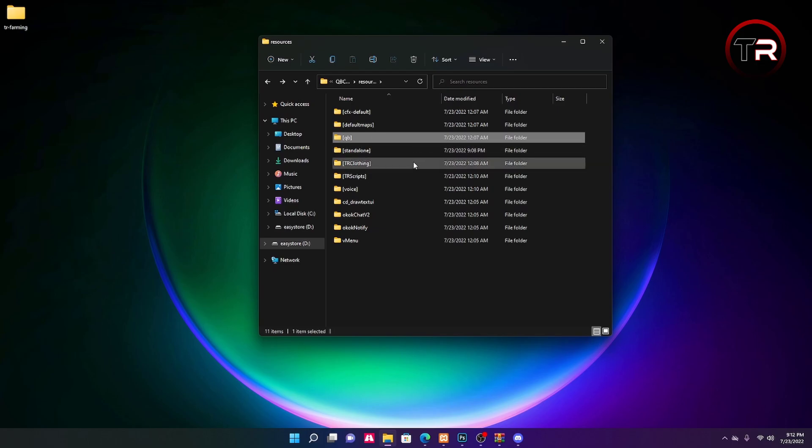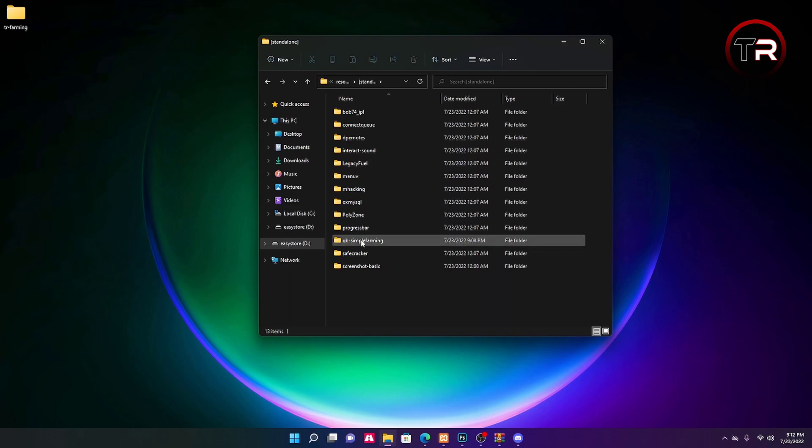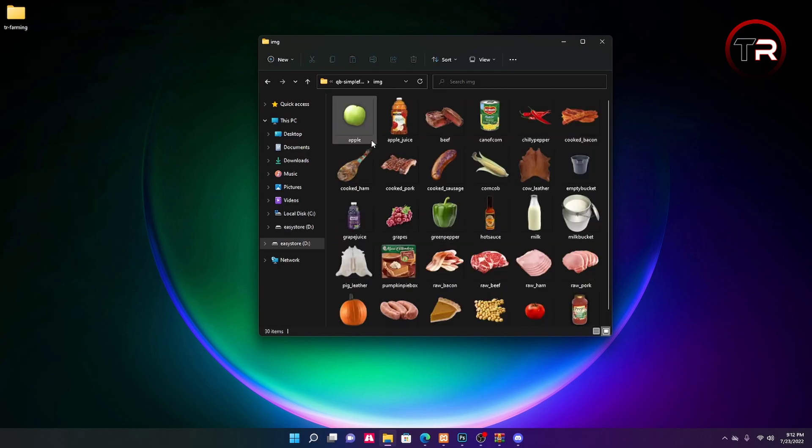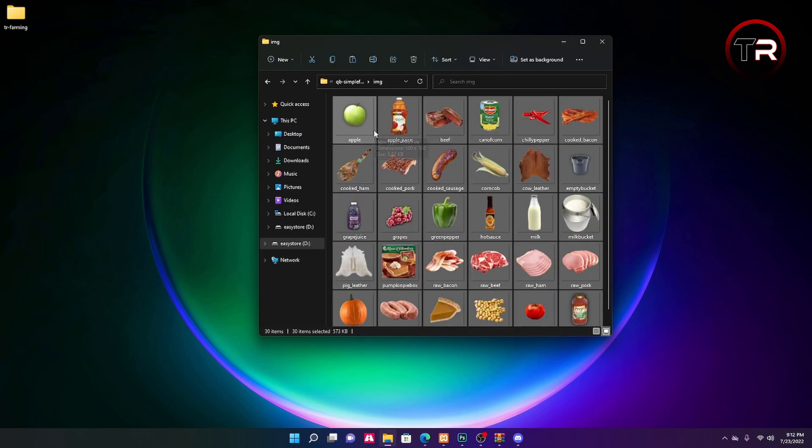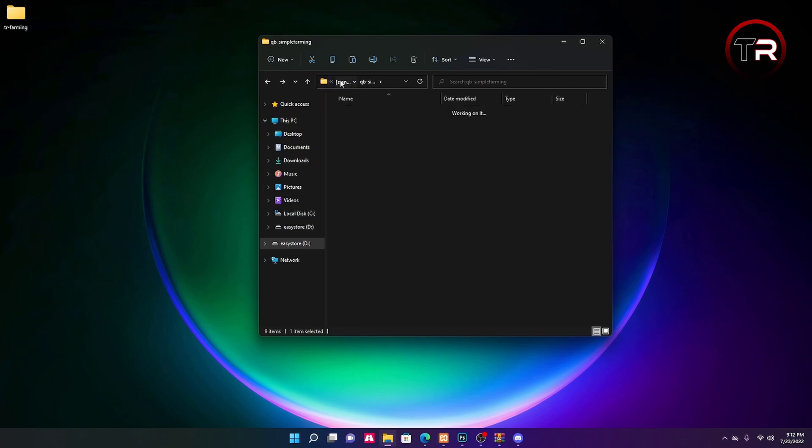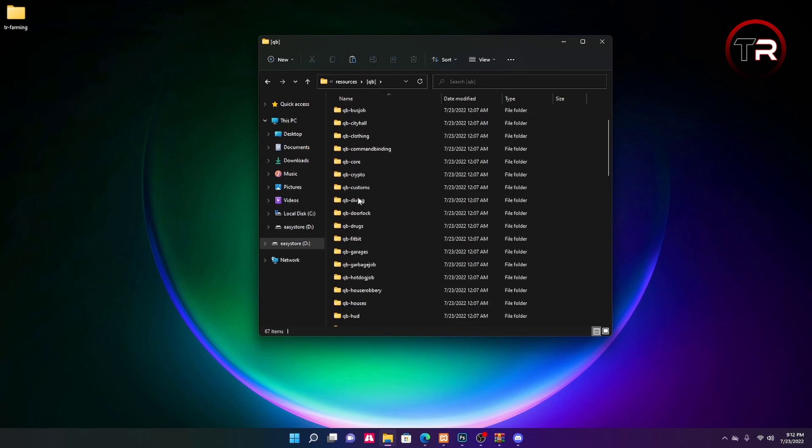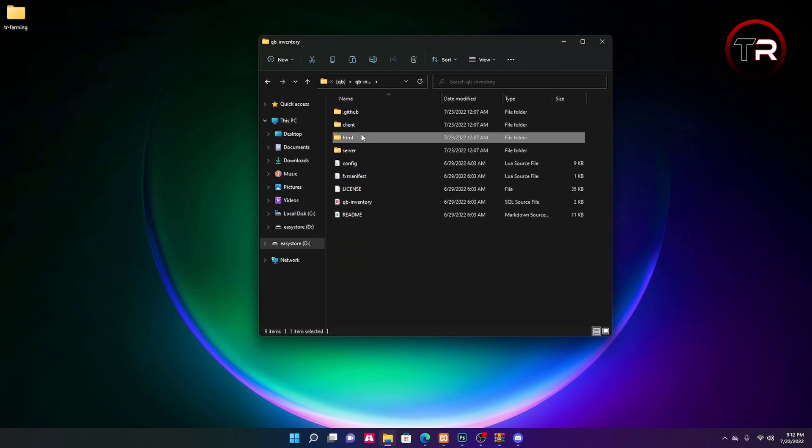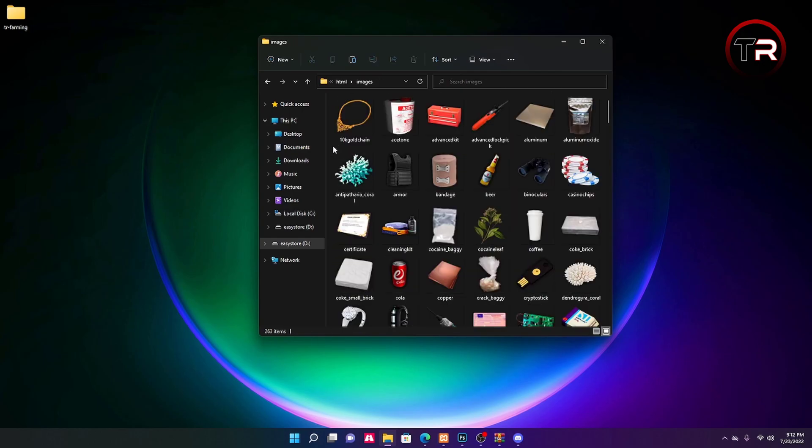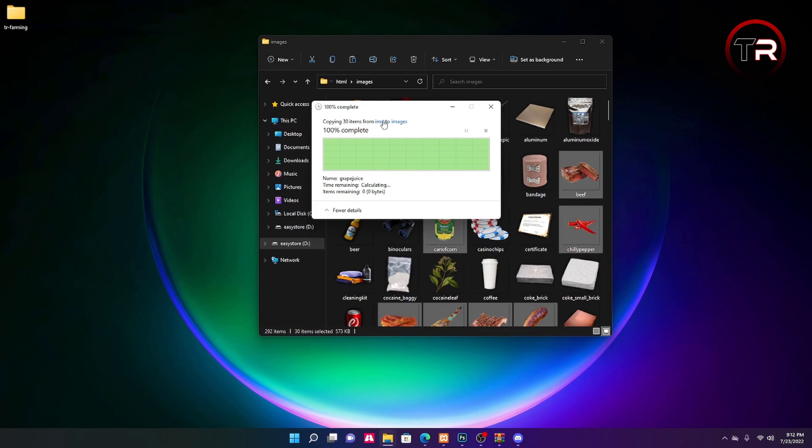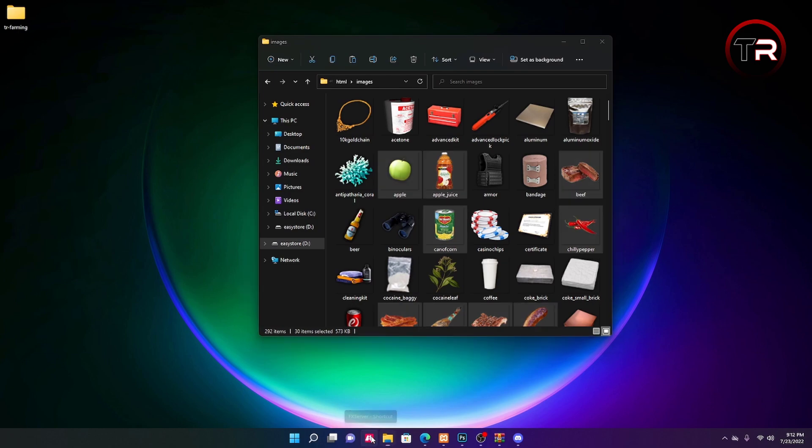I forgot to mention one thing after we're done with the consumable item part. You're going to want to go back to your standalone folder, go to Quby simple farming, go to images. To get the item images for the items.lua, you're going to want to go ahead and control A, control C all this. Go back to your Quby folder, go to Quby inventory, go to HTML images, and just control V in here. If you have to replace items, go ahead and do so. And then now we can run our server and see if everything's working correctly.